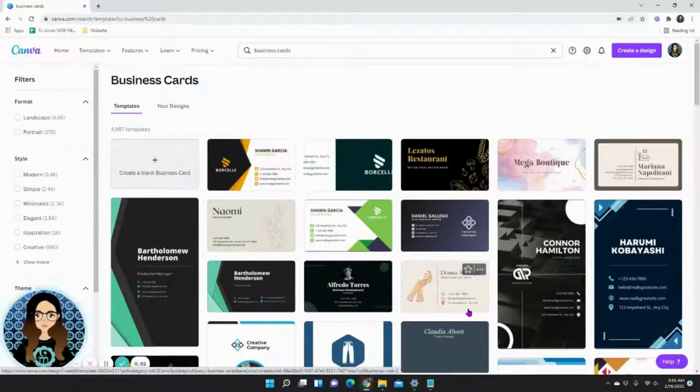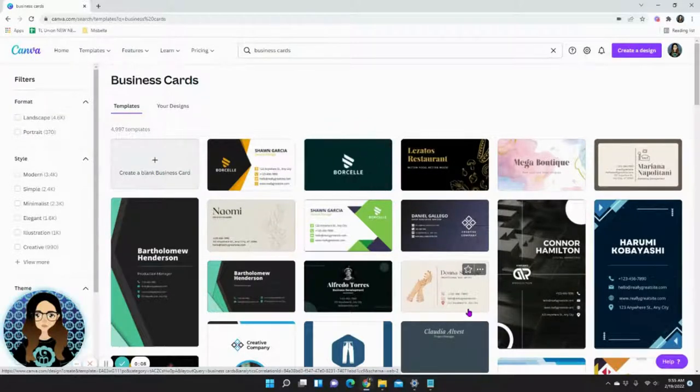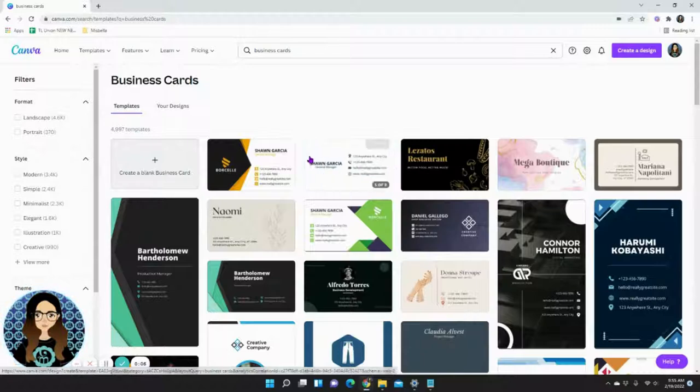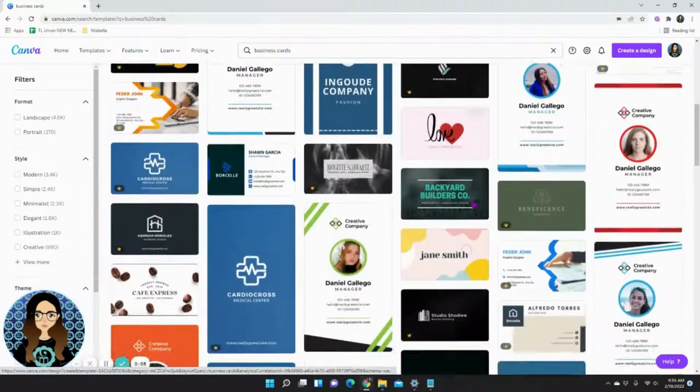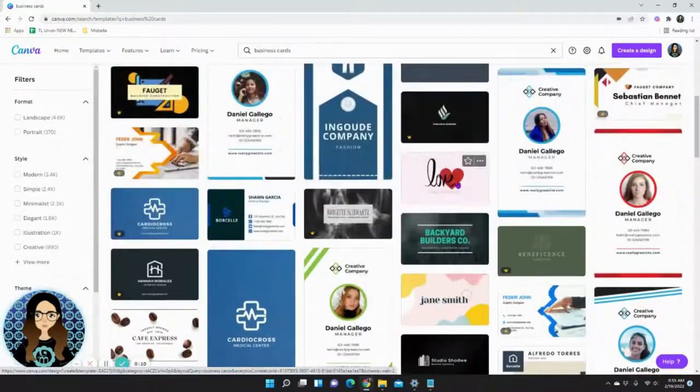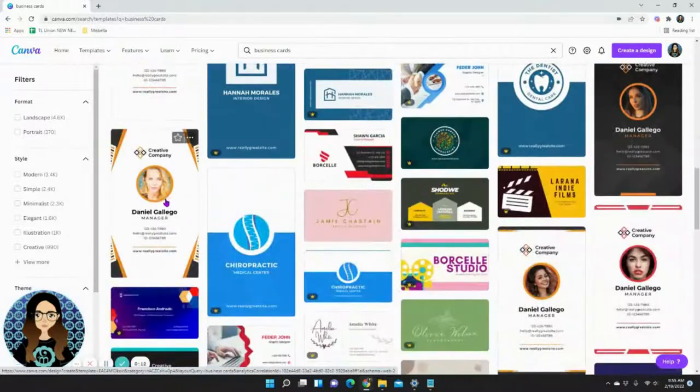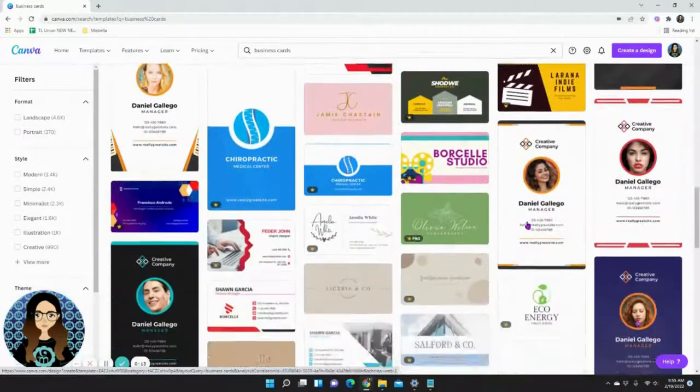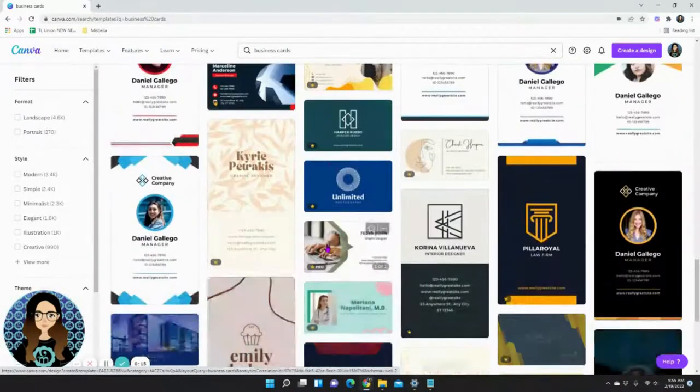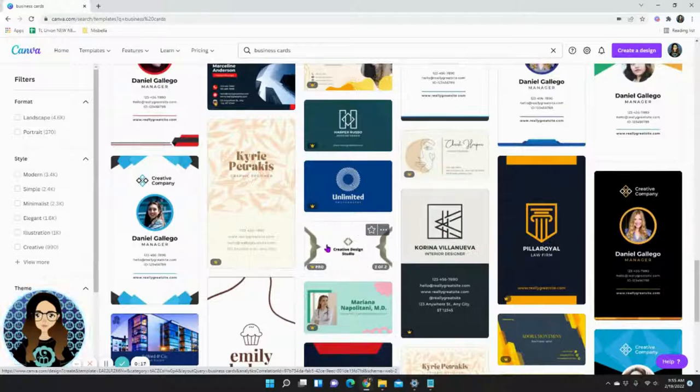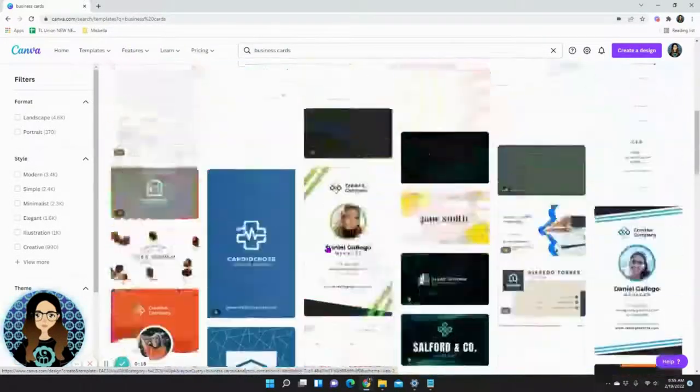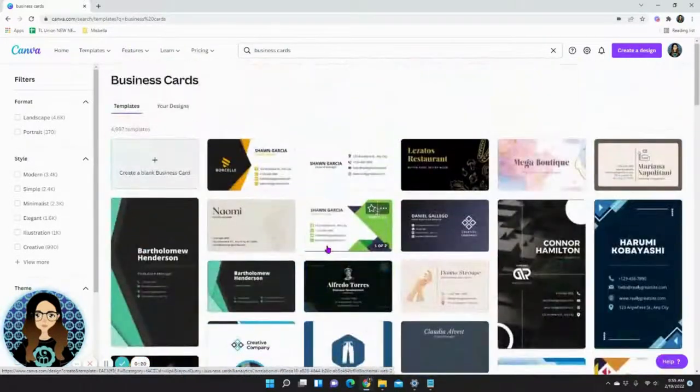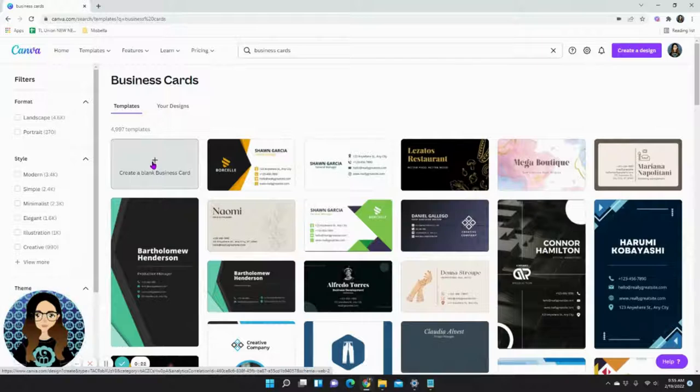Today we're going to create a business card. As you can see, Canva has many options available in terms of templates, and it's for everybody. There's really simple designs, really business consultant designs, and anything that you want. If you wanted to design your own, it's actually really easy. All you have to do is click create a blank business card.